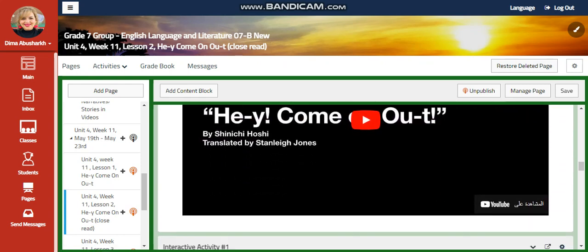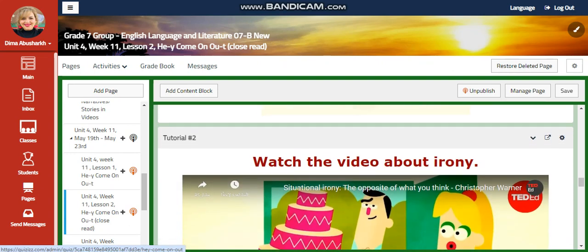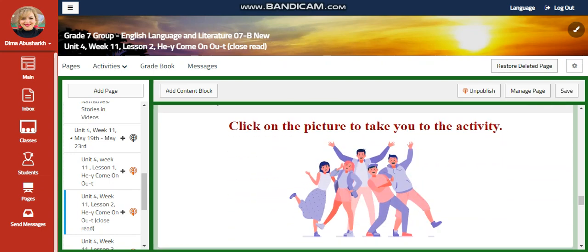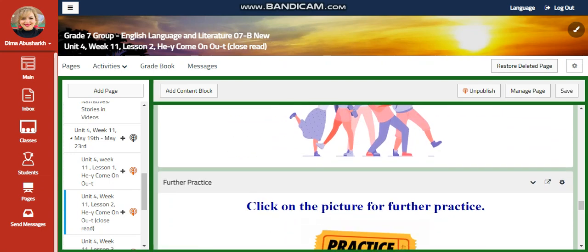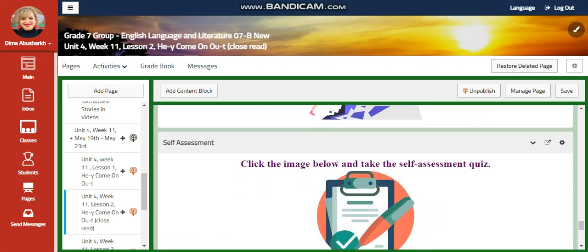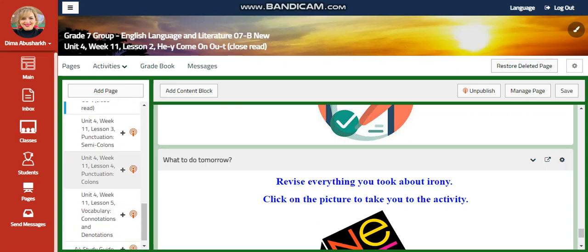You're going to watch a video again about this story. You're going to have an interactive activity, and then we're going to start talking about irony. Then we're going to have another interactive activity related to irony, a further practice, and challenging questions about irony. A self-assessment, and for what to do tomorrow, I would like you to revise everything you took about irony and click on the picture to take you to the activity.